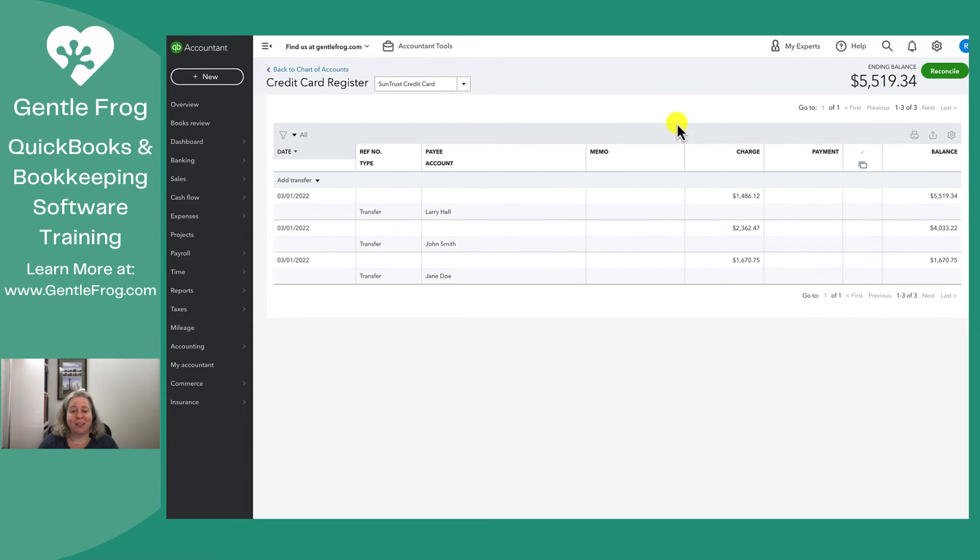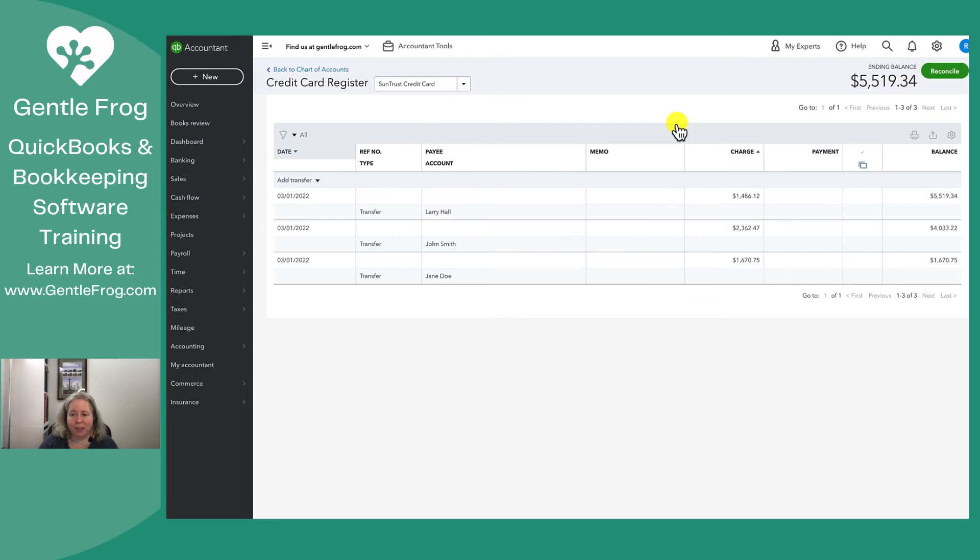All right. So I've recorded the transfer from the Jane credit card register, from the John credit card register, and from the Larry credit card register. I can see now that my SunTrust credit card has a balance of $5,500.